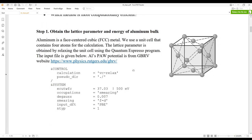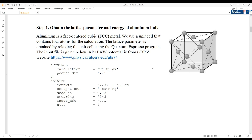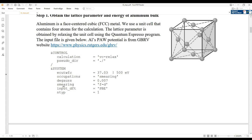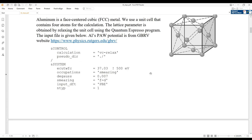In the first step, we just try to get the lattice parameter for the aluminum FCC bulk. A schematic for this structure is given here. We are going to use the Quantum ESPRESSO program for the calculation, and the pseudopotential is from the GBRV set, downloaded from this website. I provide the Quantum ESPRESSO input file here, and you can see that we are going to fully relax the geometry of this bulk, so the calculation type is set to VC-relax.